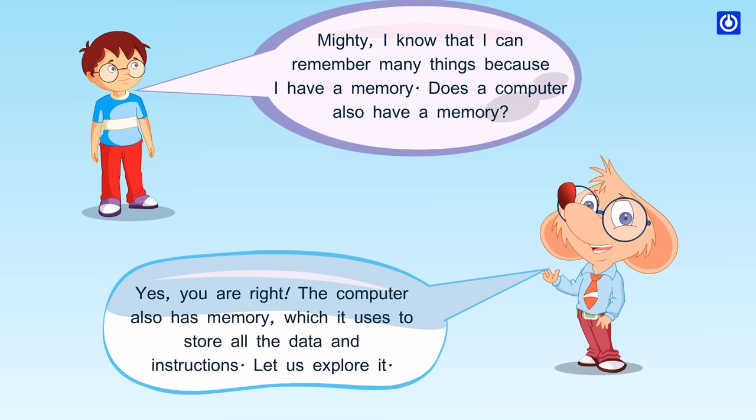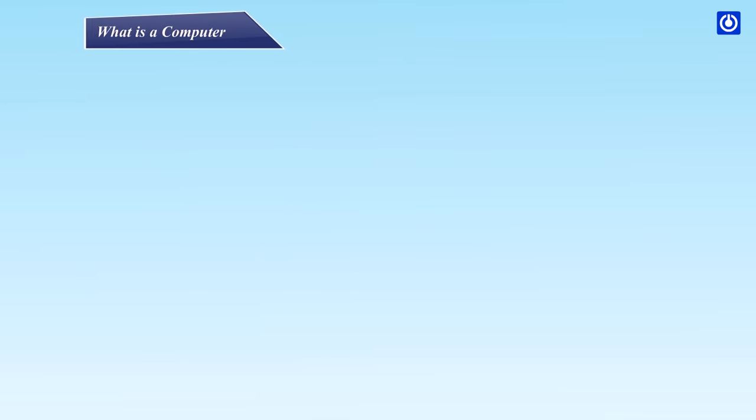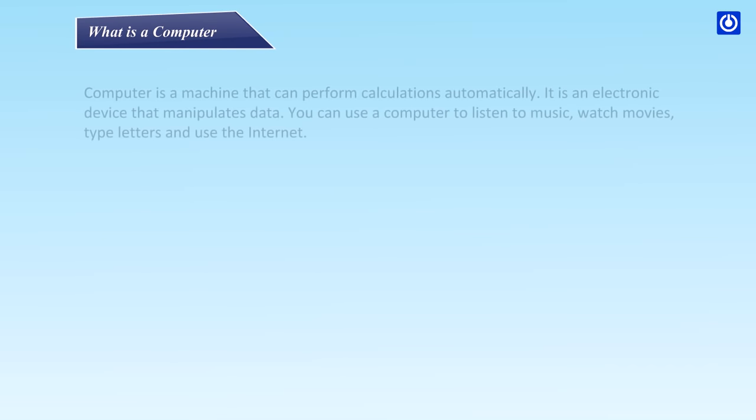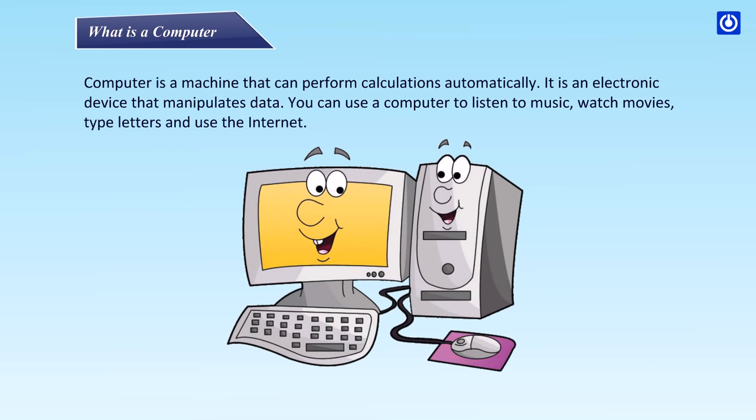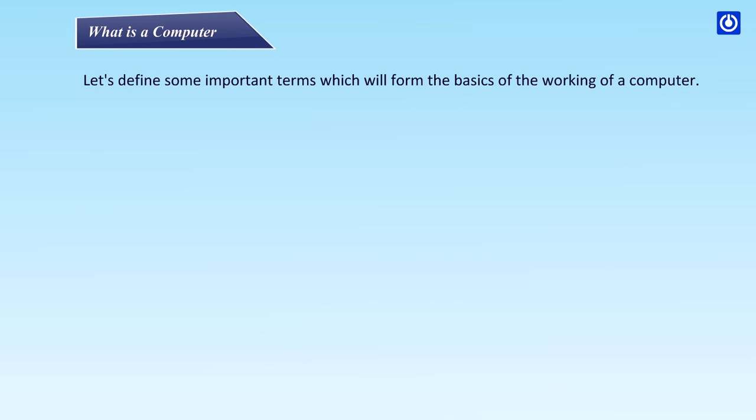What is a computer? Computer is a machine that can perform calculations automatically. It is an electronic device that manipulates data. You can use a computer to listen to music, watch movies, type letters and use the internet. Let's define some important terms which will form the basics of the working of a computer.